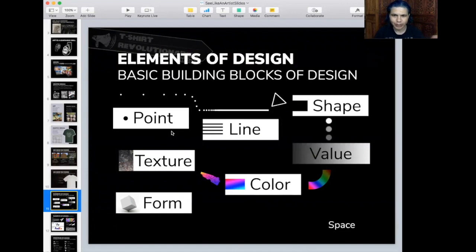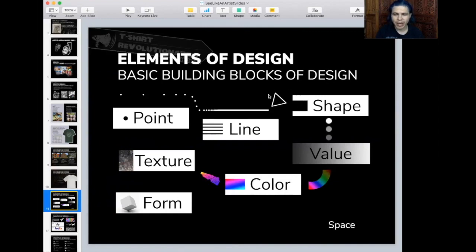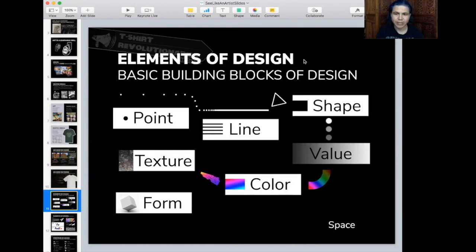These are known as the elements of design, starting with a point — just a single point. On a computer, it's a pixel. By creating a collection of points and grouping them, you can create a line. Take a collection of lines, and they create shapes. You can add light and darkness to a shape — this is called value. Then you can add color to your shape, then texture, and that eventually creates form. That is the building blocks of design. There's one more element: space.